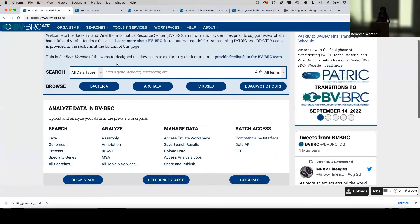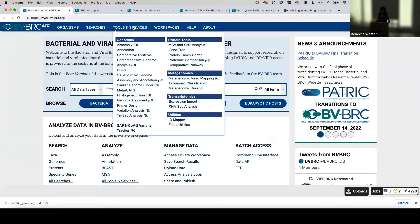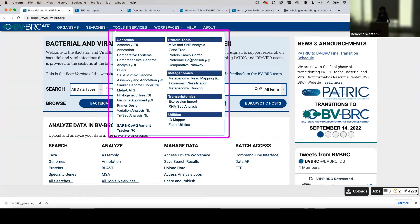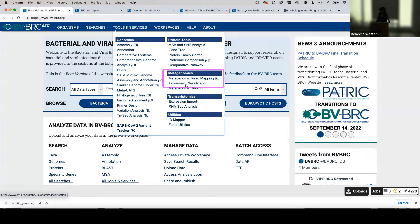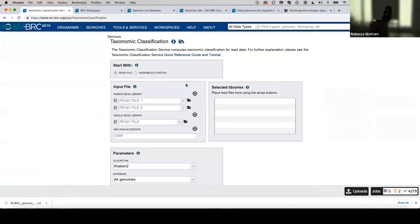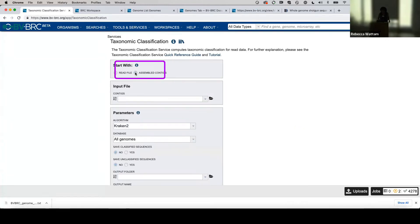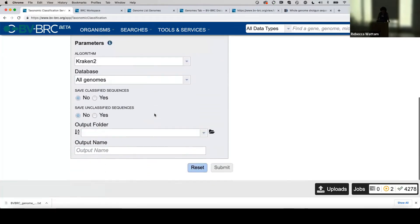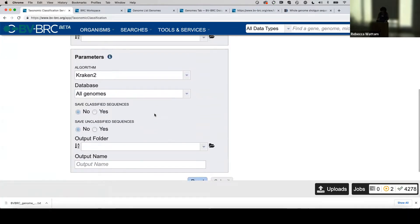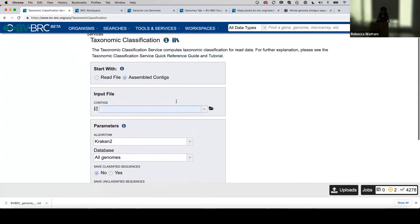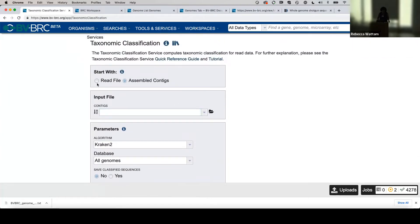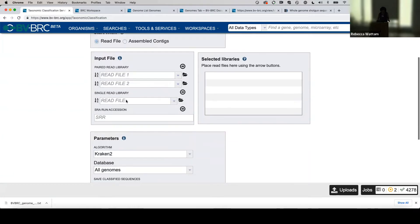The next service we're going to do is: what's in my sample? Click on Tools and Services, and then under Metagenomics, click on Taxonomic Classification. You can either submit read files or assembled contigs. If you click on the assembled contigs icon here, it changes the interface. If you click on read files, it's going to allow you to access those reads.